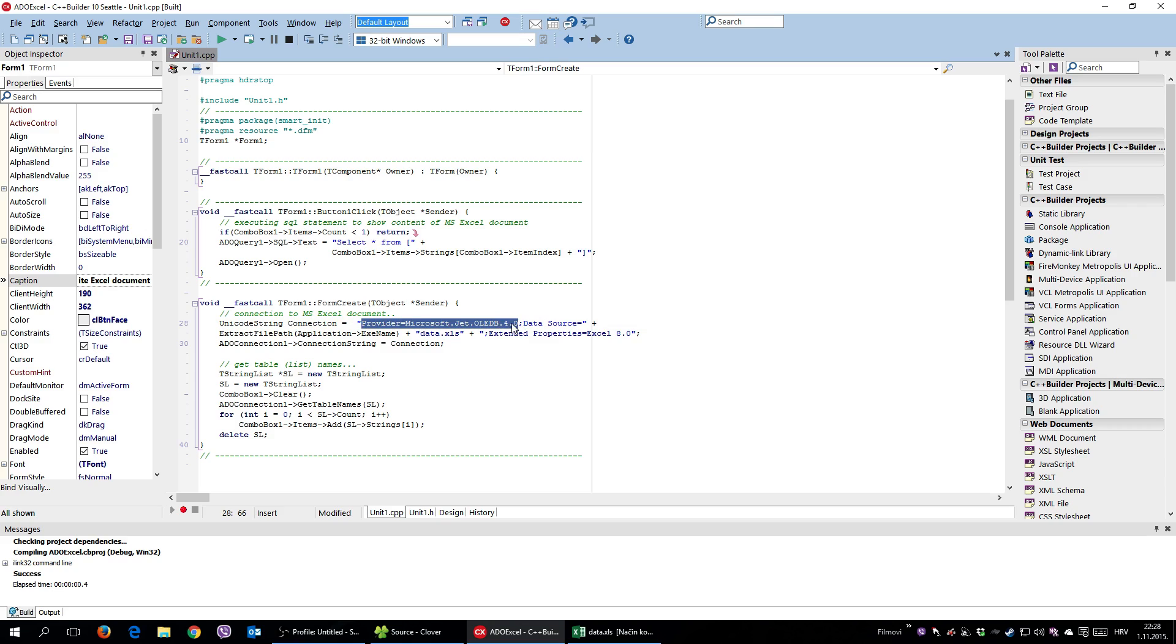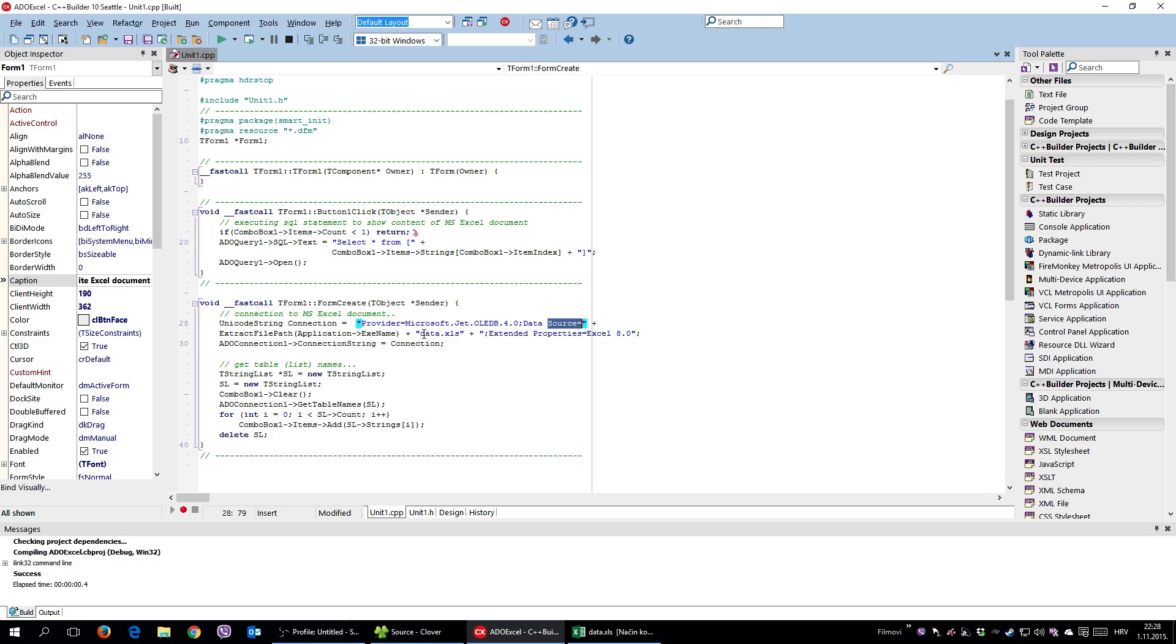Although, if you are using a 64-bit version of your application, you will probably not be able to use this JET provider. You would use ACE or something like that. So that's not really the problem. But under the source, you need to specify data, meaning your Excel document. Extended properties equals Excel. Okay, Excel some version.